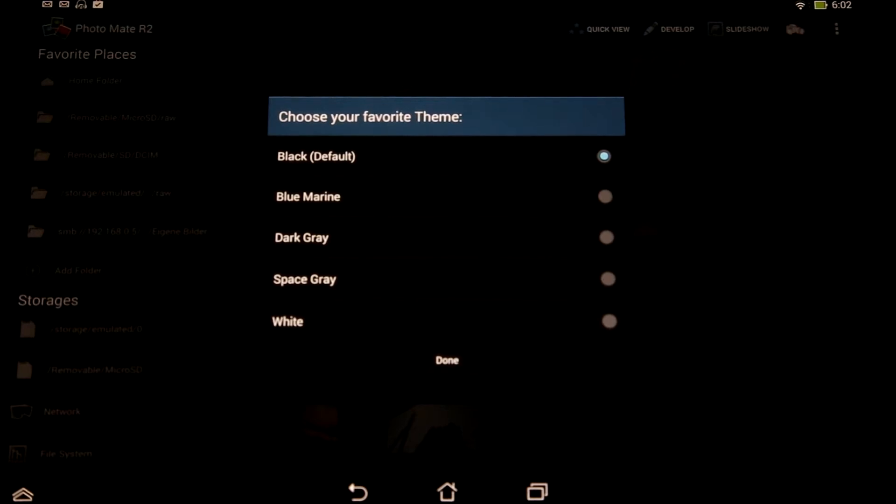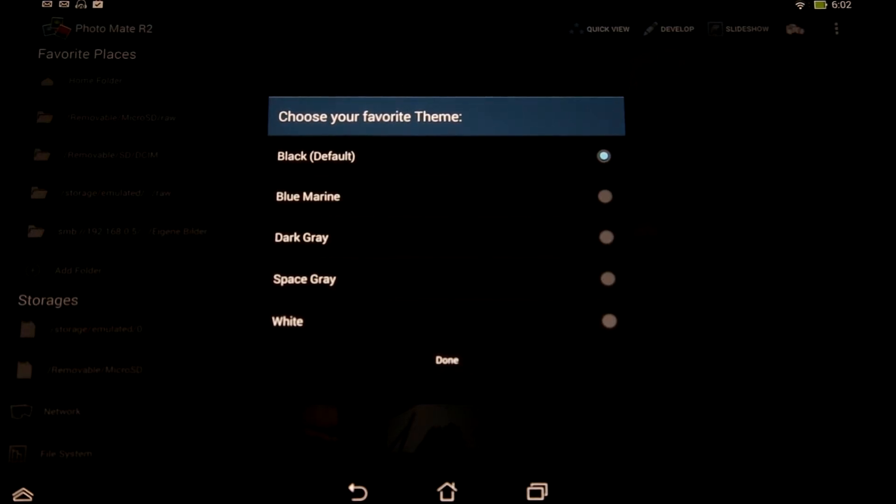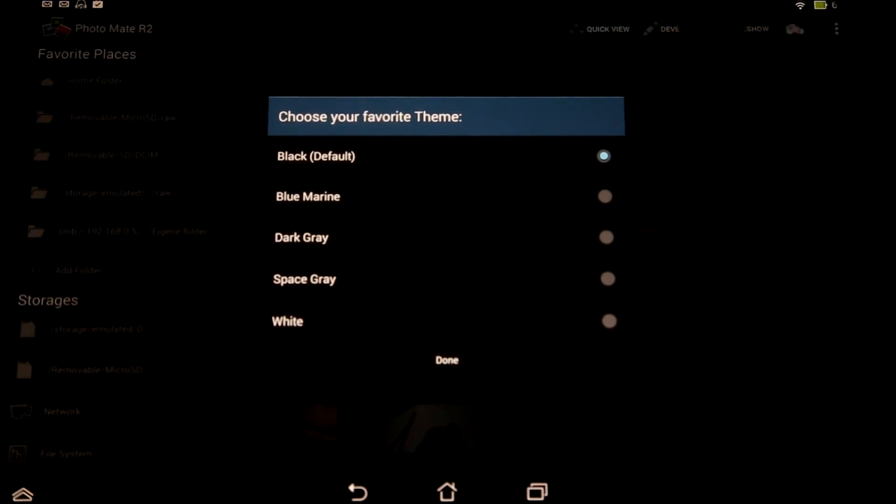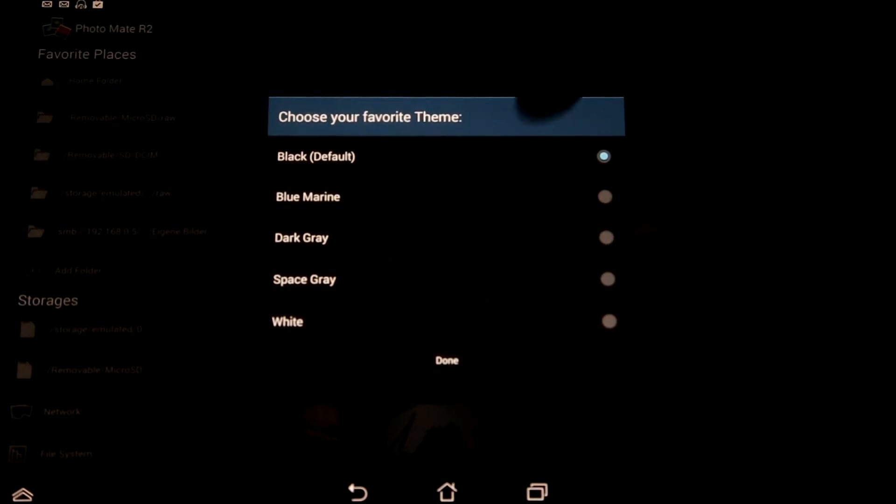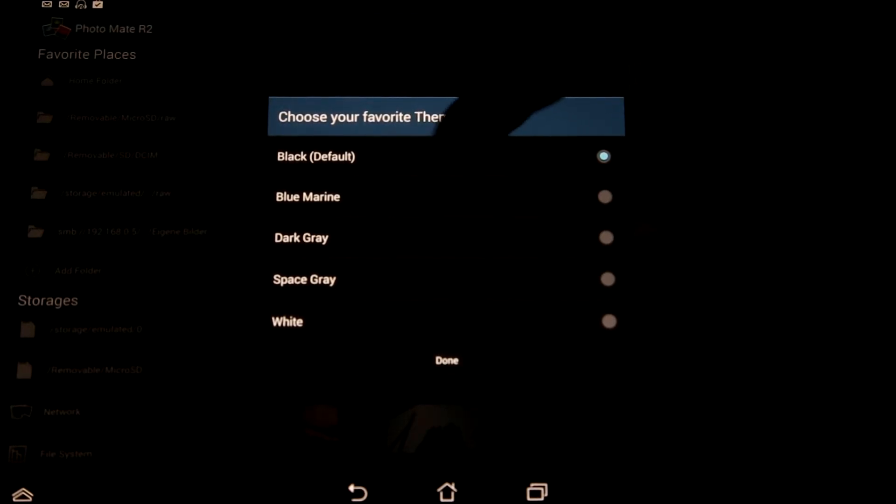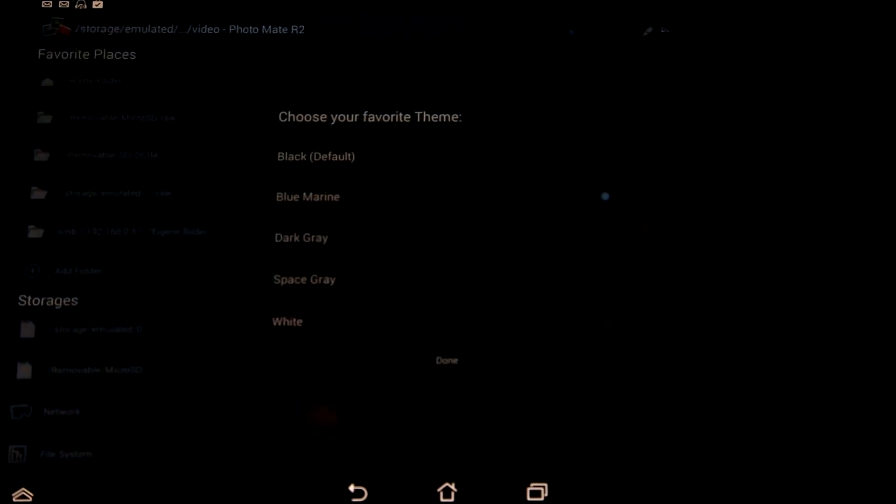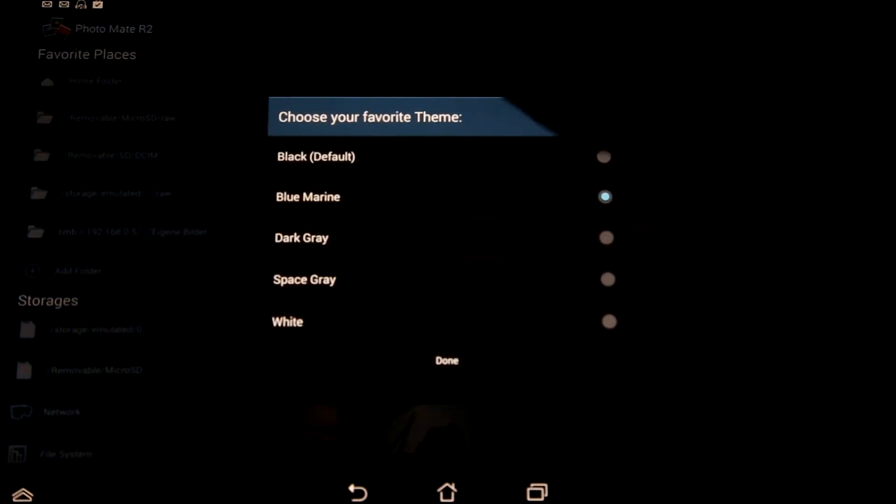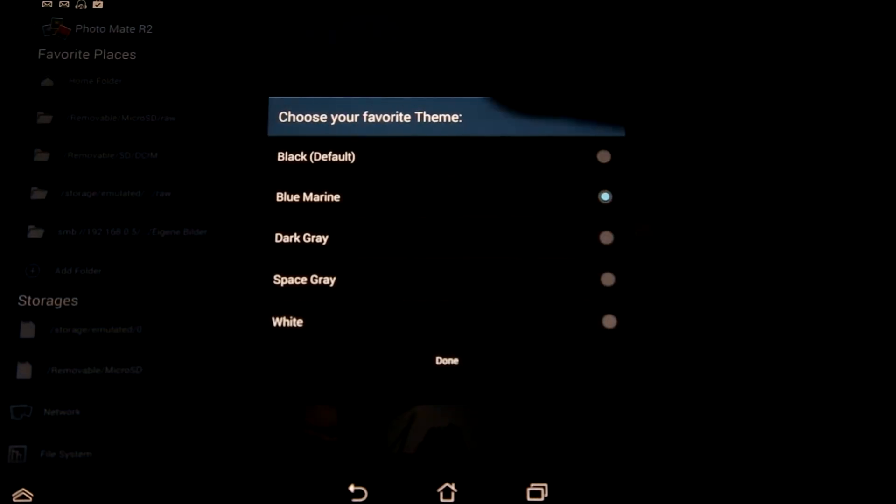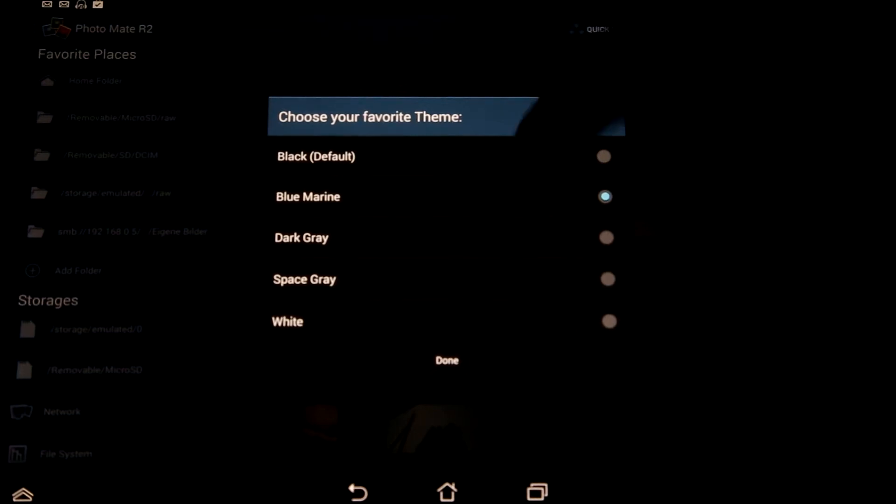But maybe you want to try something different. You can for example use the blue style here, and as you can see it's updating already and all the stuff is now blue.